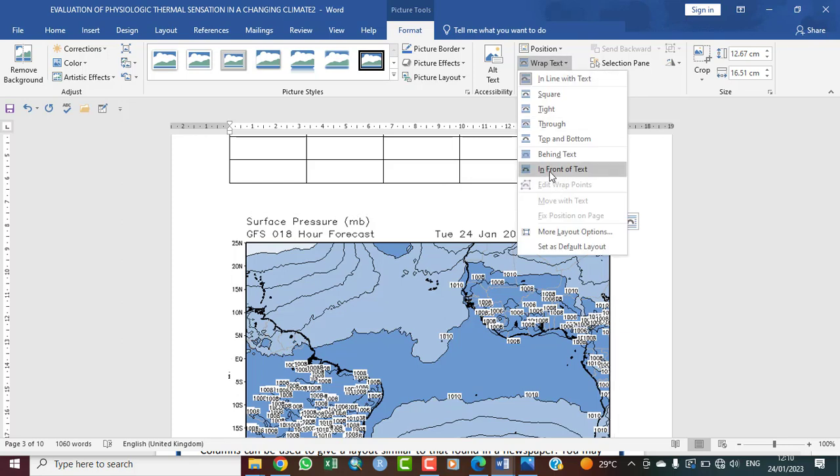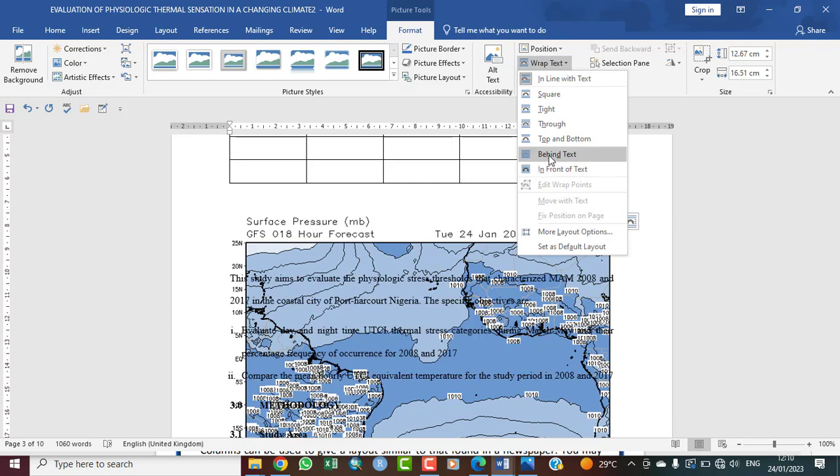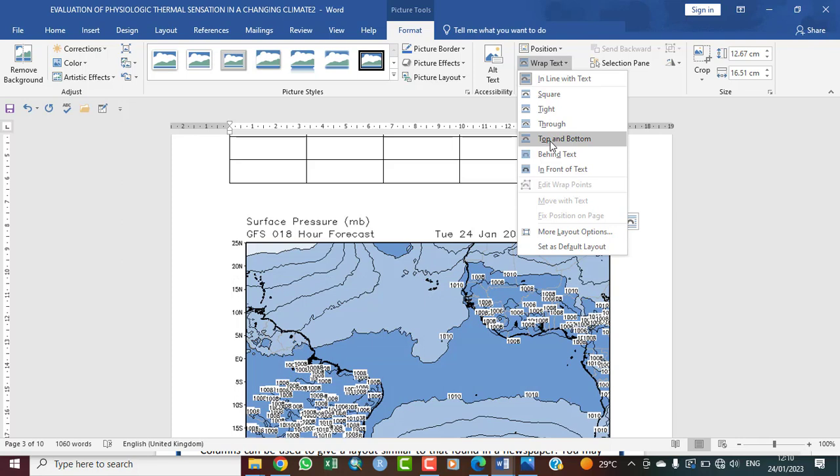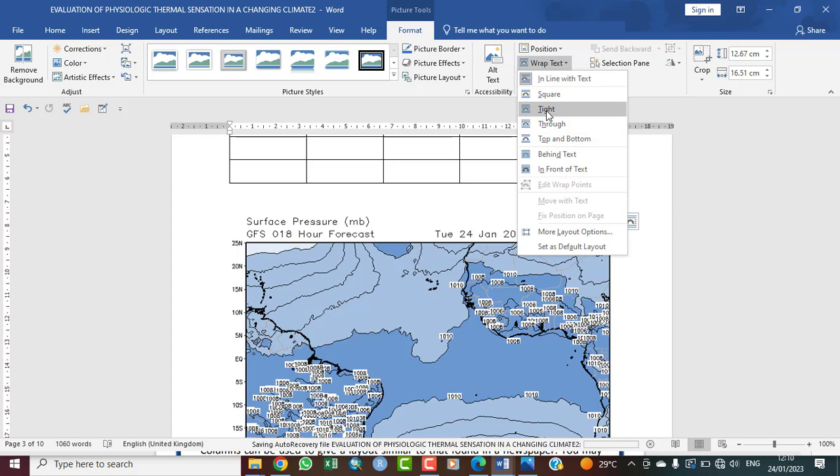In front of text means you want your file to be in front of the text. Behind means you want it to be behind. As you can see, top and bottom means they should just separate themselves. Through means it's very possible that if it's a see-through picture, you can see through it easily. Tight, square...